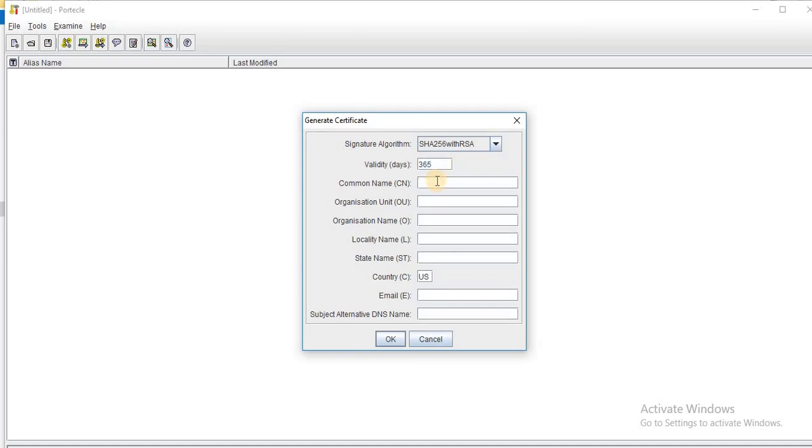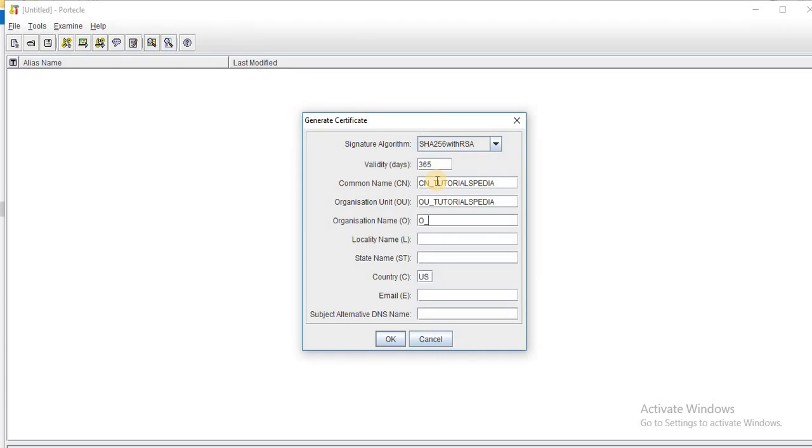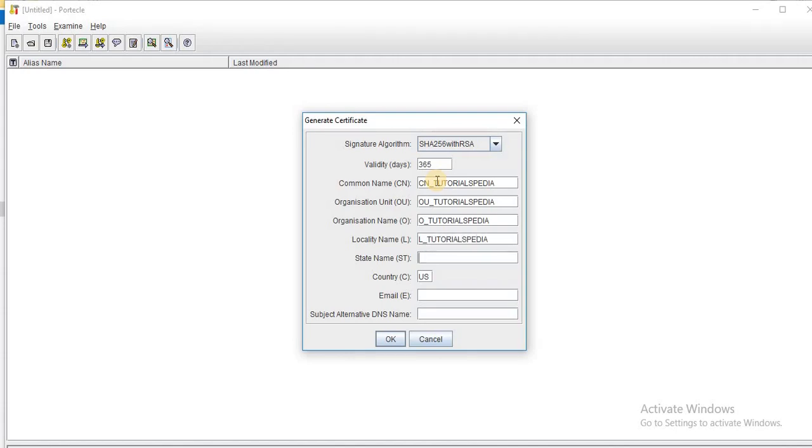For example, I will just name it like CN underscore tutorialspedia. Then organization unit OU underscore tutorialspedia. I am just putting simple one just to create the certificate without any specific requirements. And for the locality name, I will just put L underscore tutorialspedia. I am just putting tutorialspedia as suffix for every field.